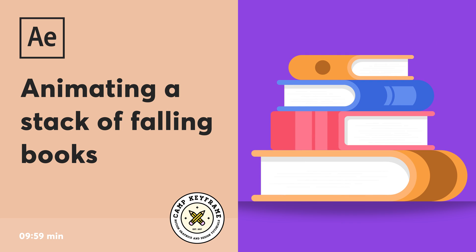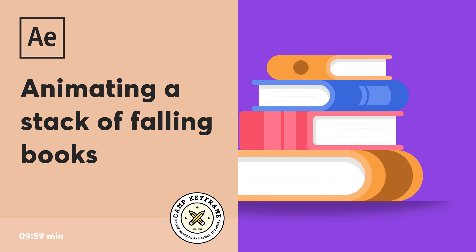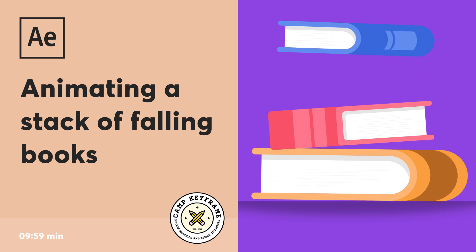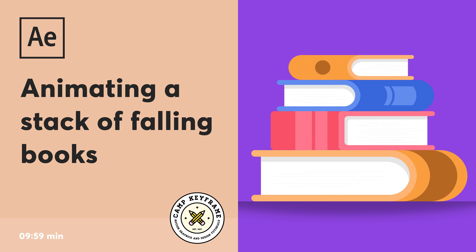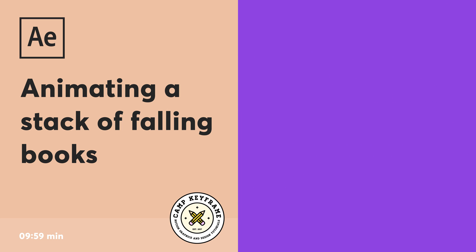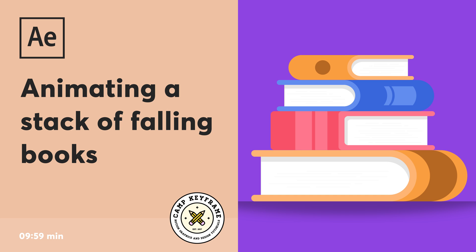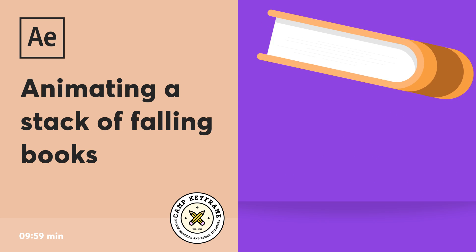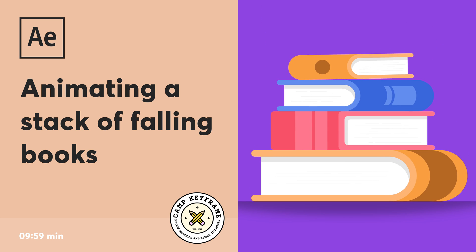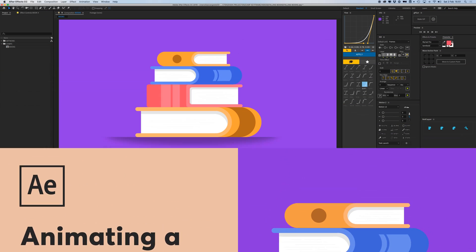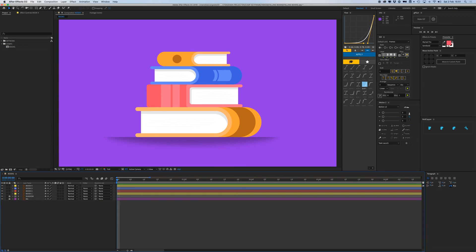Hey everyone, welcome back to Camp Keyframe. In today's video I'm going to show you how you can animate this stack of falling books with a little bounce when they land. So yeah, here we go into After Effects.